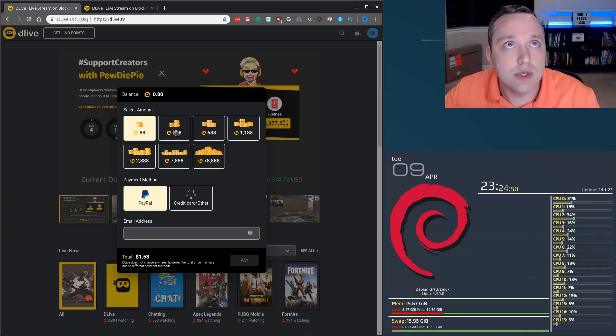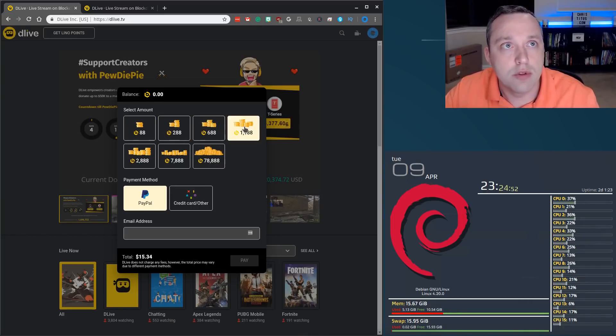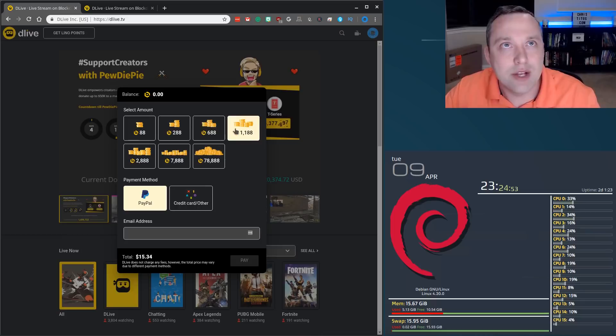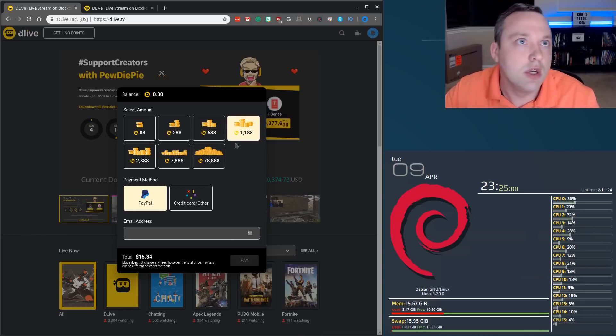Right here, you can see what Lino is worth. Right now, as of today, 1,000 Lino is $10.